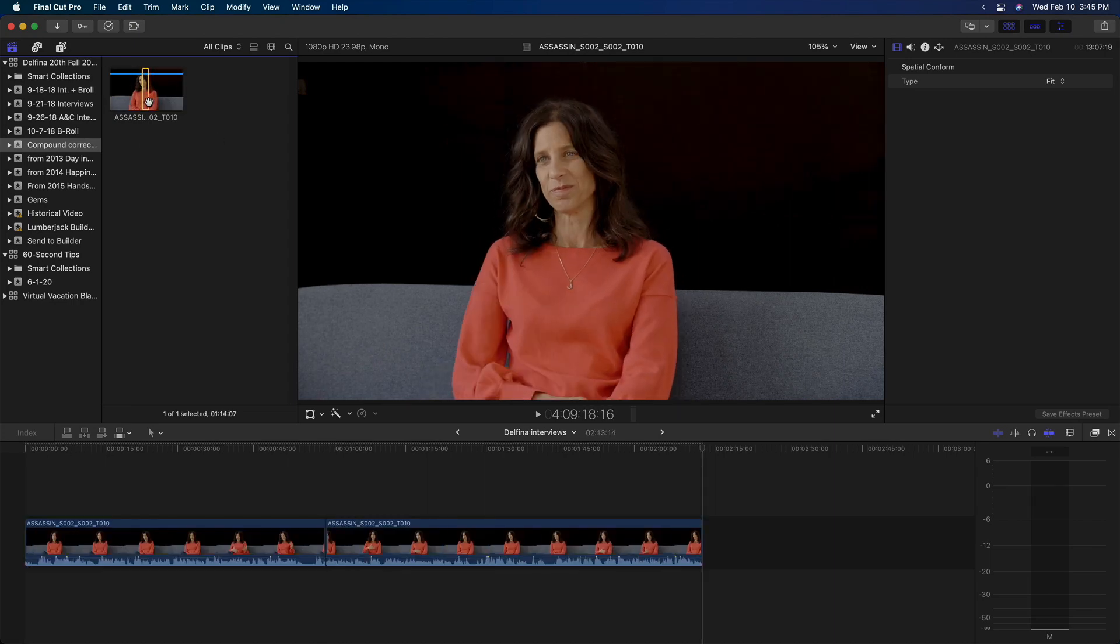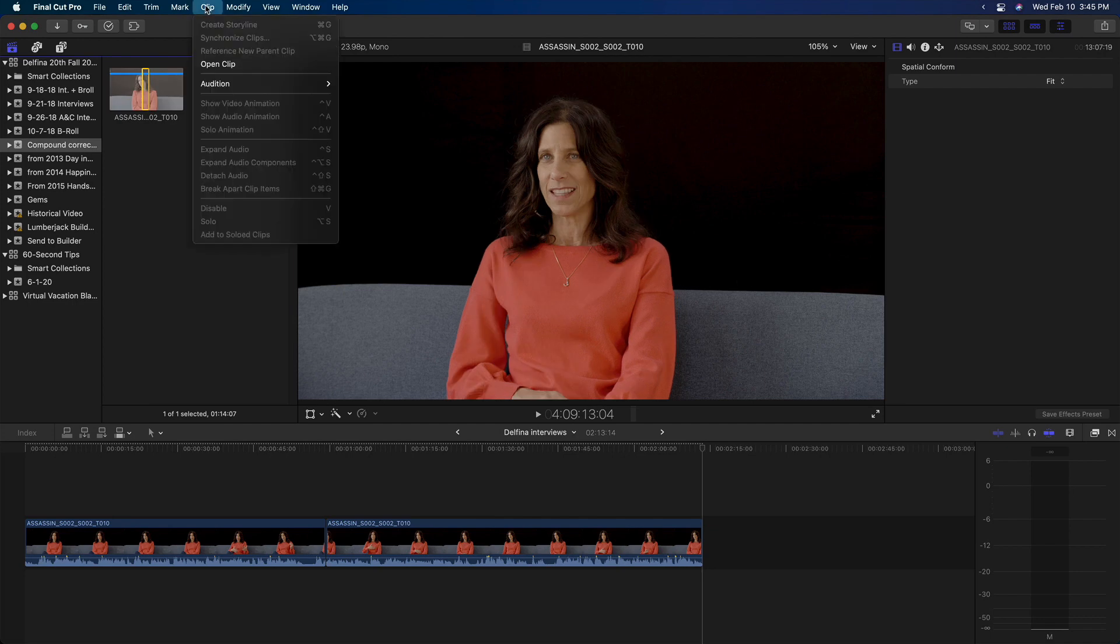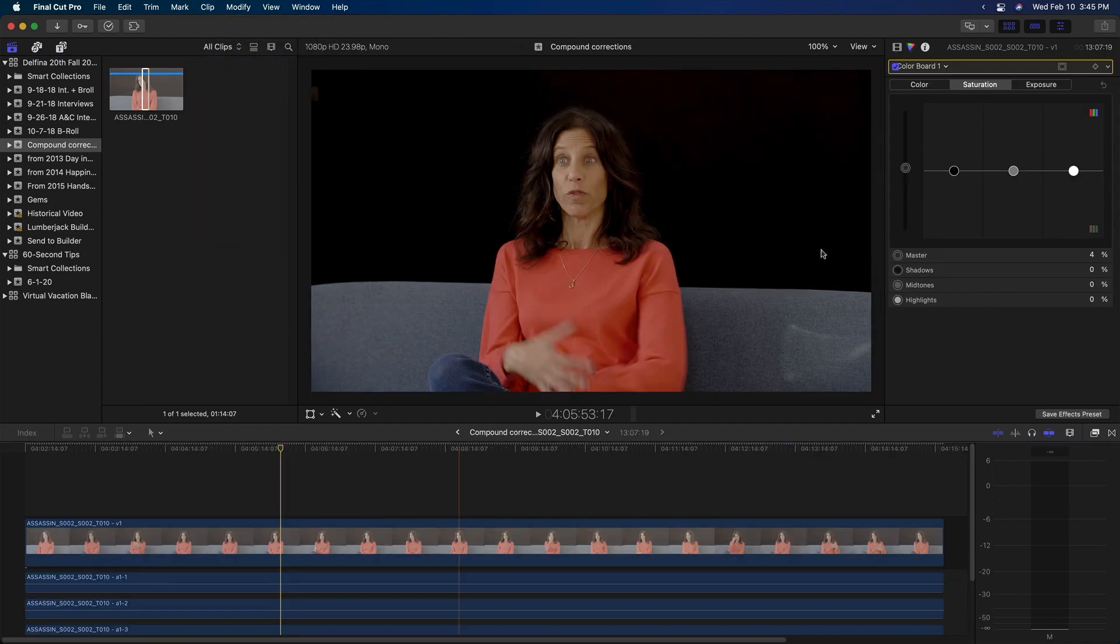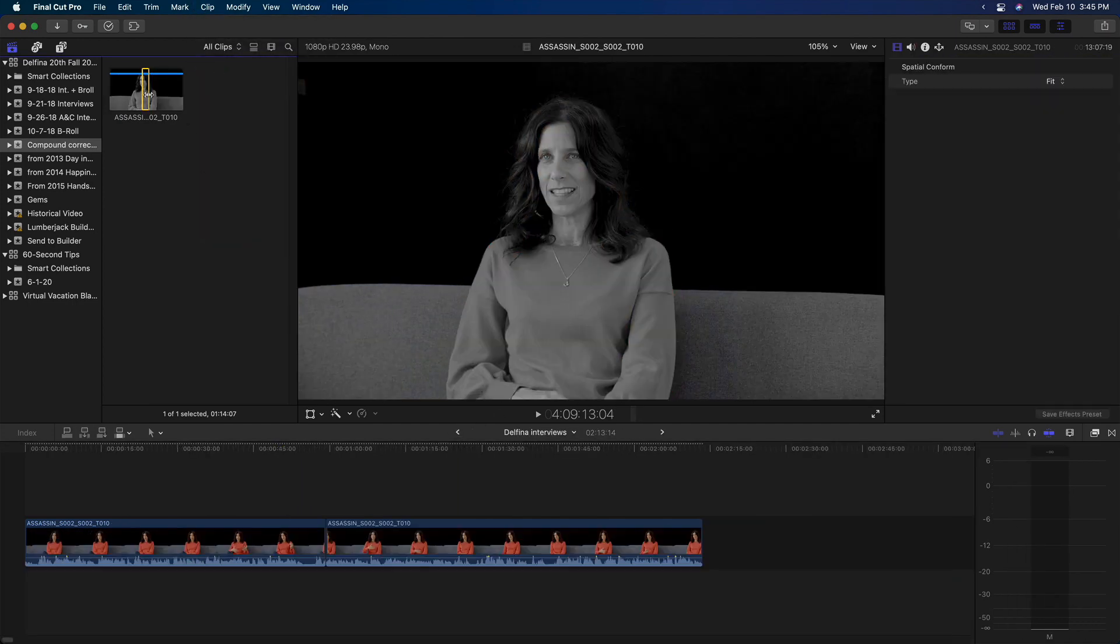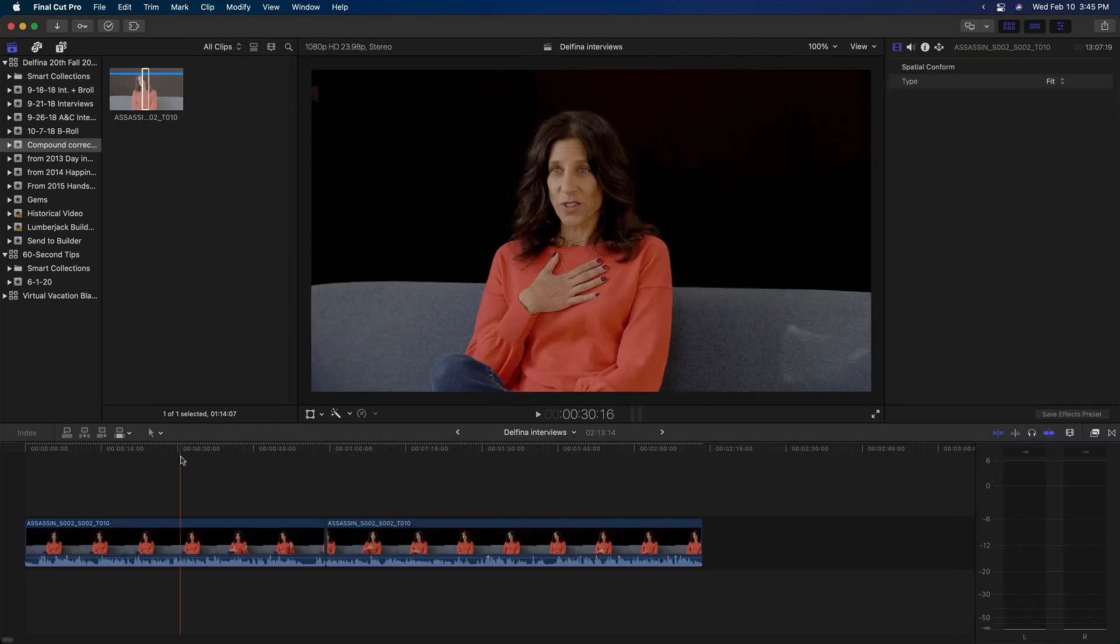The problem is now if I want to make a change, I'll open the source clip back up and desaturate it, my changes don't pass through to the timeline clips.